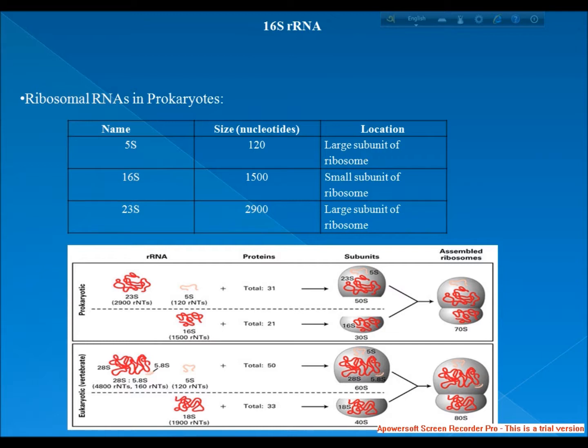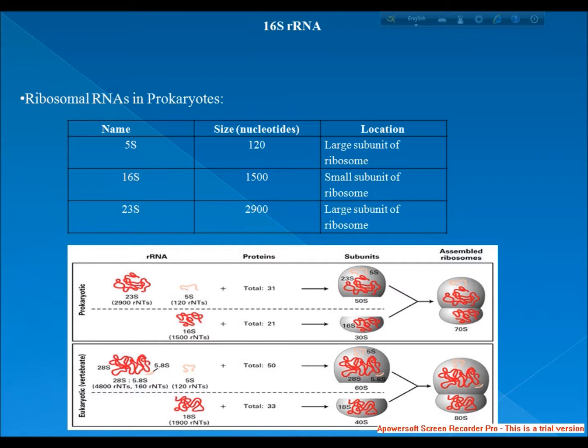In bacteria, archaea, mitochondria and chloroplast, the small ribosomal subunit contains the 16S rRNA, where 16S represents Svedberg unit. The large ribosomal subunit contains two rRNA species, the 5S and 23S rRNAs.